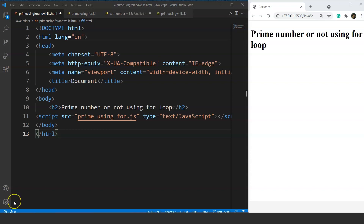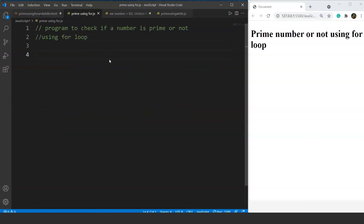Today we have three different problems for three separate loops. We'll go through each problem and discuss the execution flow for each loop. The first problem statement: write a program to check whether a number is prime or not. A prime number is a positive number that is only divisible by one and itself — for example, 2, 3, 5, 7, and 11.